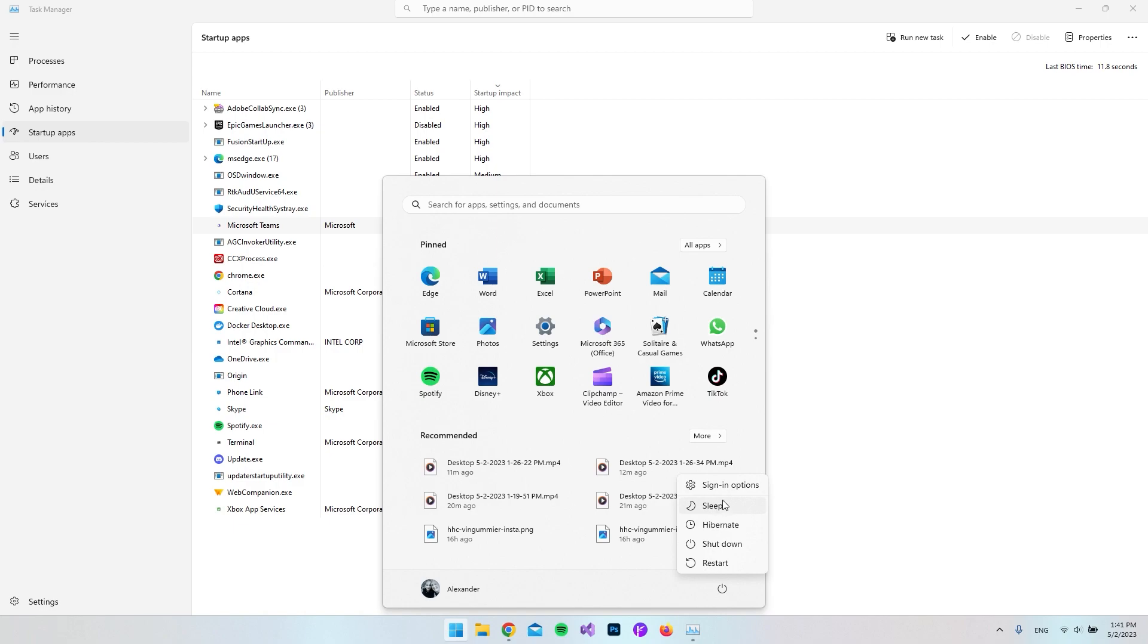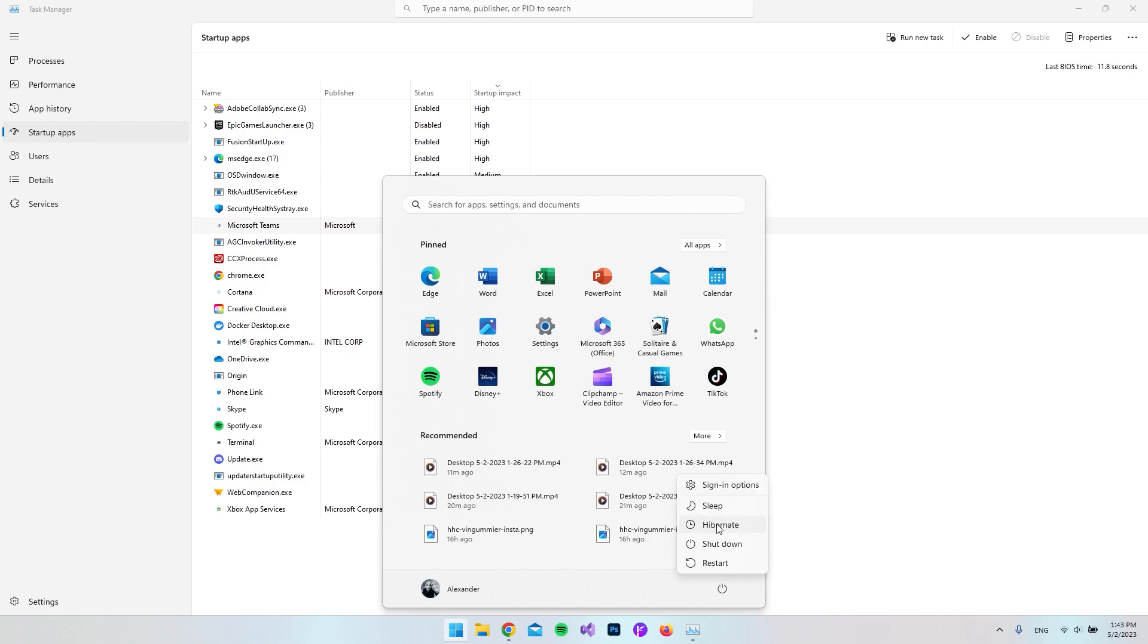So the recommended one I would use is the Hibernate. And as you can see it says that it turns off the computer but the apps are still open, and when the PC is turned on you are back to where you left off.